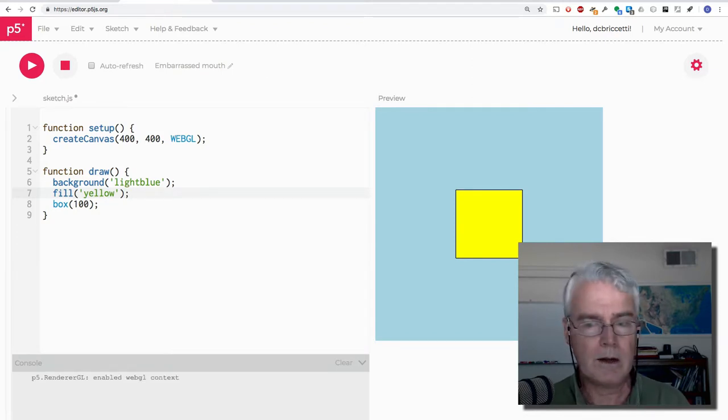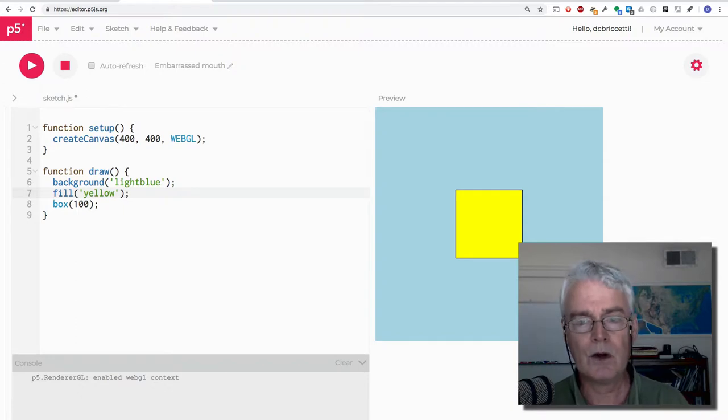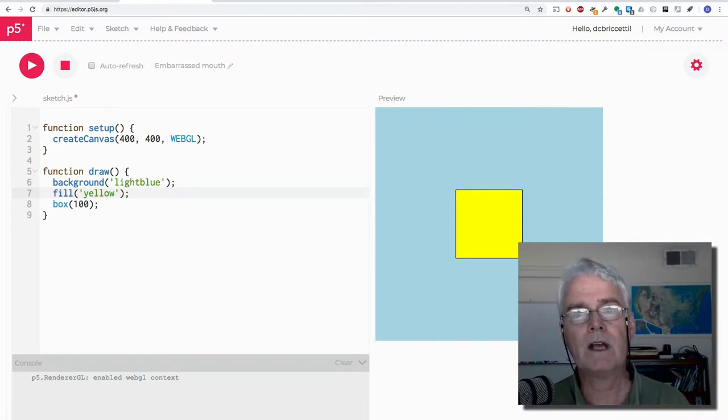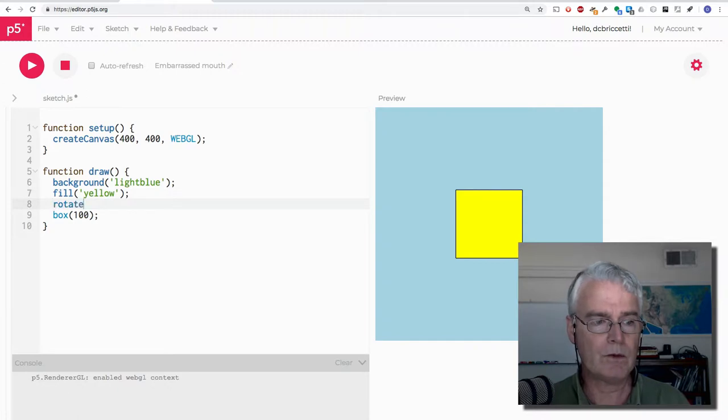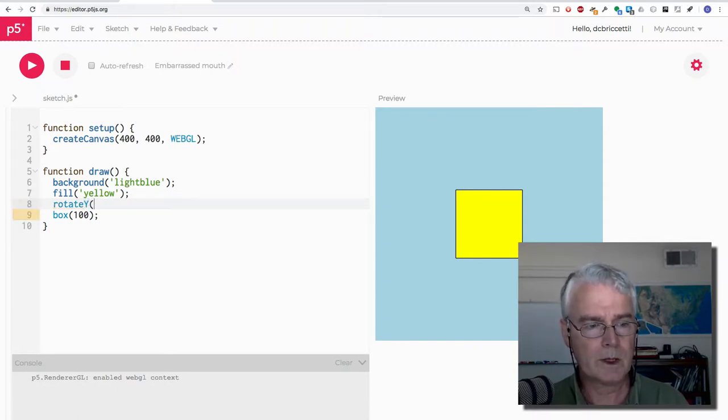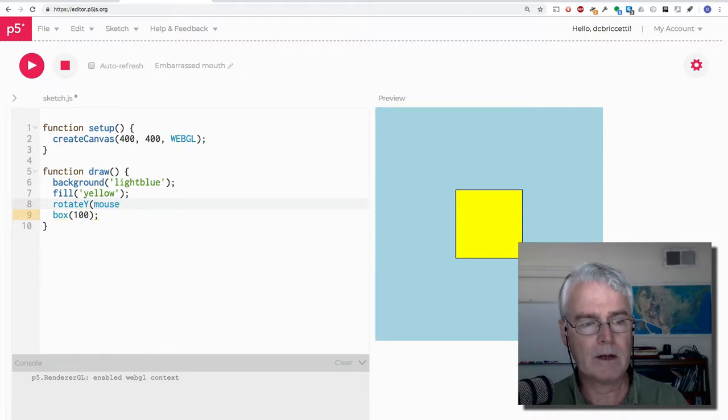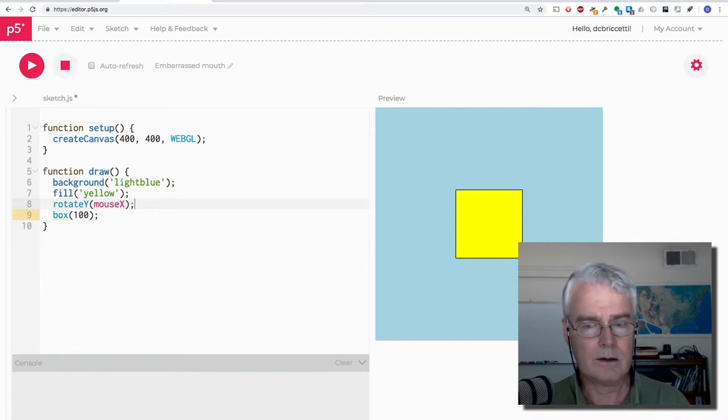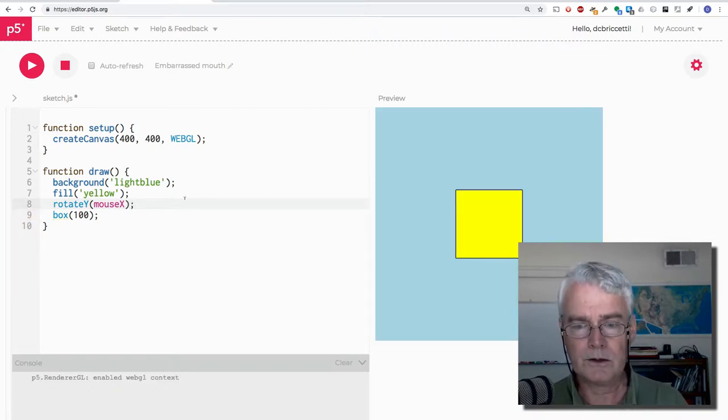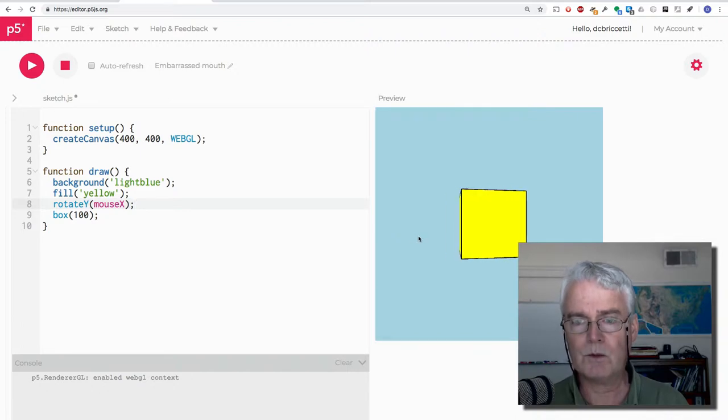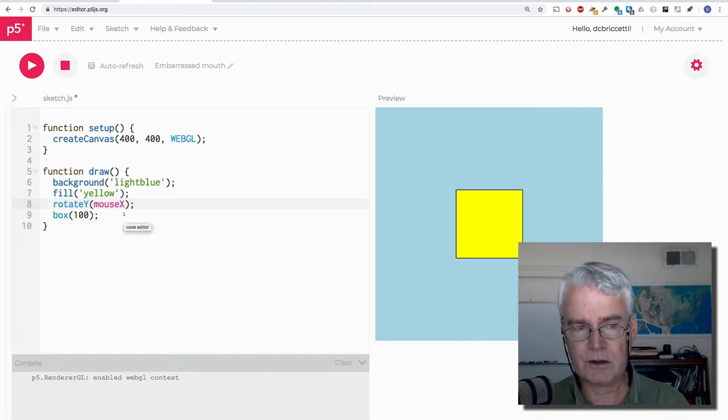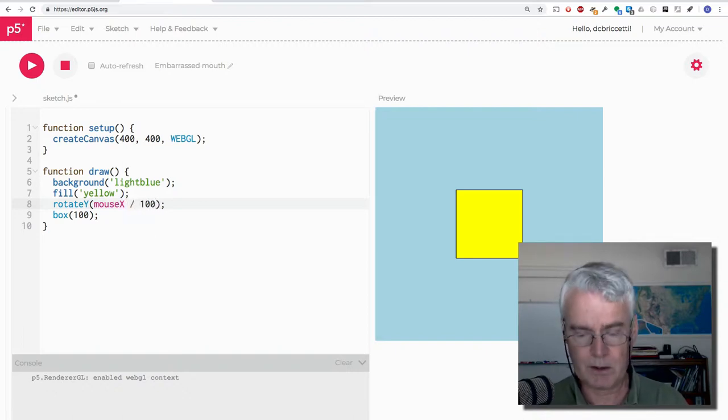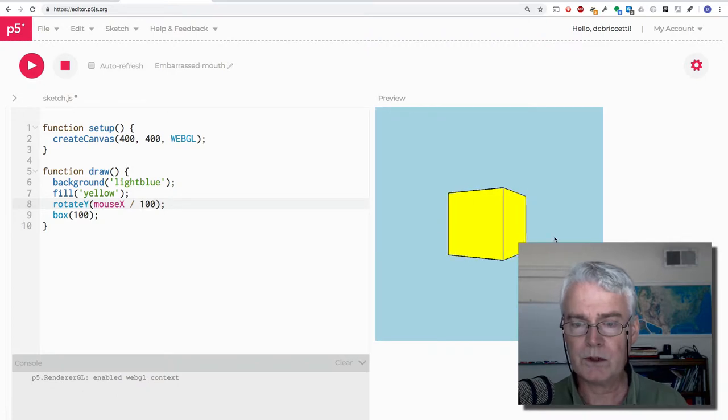And now to make it rotate there's several ways we can do it. We can have it rotate on its own on any of the three axes or multiple axes. We can say rotate. Let's do Y. Using the mouse position, the X coordinate of the mouse position. And you'll see that as I move the mouse around the cube rotates. But it rotates really fast because this mouse X changes so fast. So if we divide by something, we can slow it down. So that's much better.